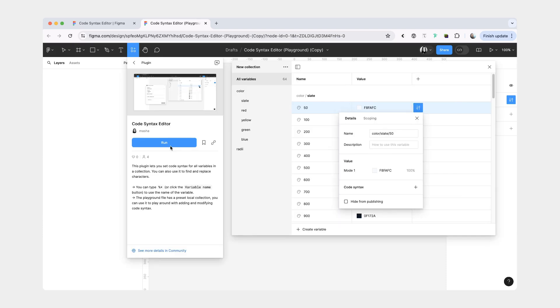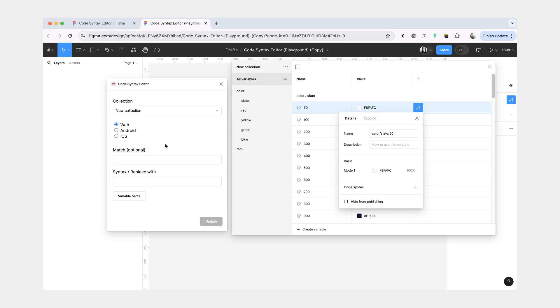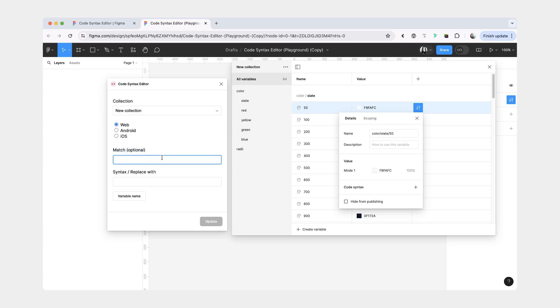To test out the plugin, you're going to click run. Here first, you have an option to choose your collection. Then you can choose for which platform you want to set your code syntax. Then you have a match field, which is optional. These two fields work very similar to Figma's own match and replace function for layers.